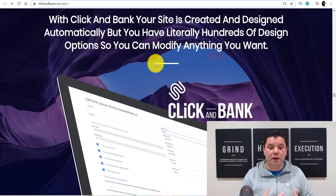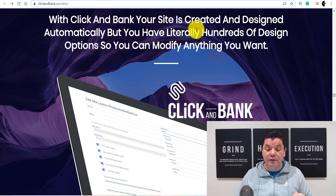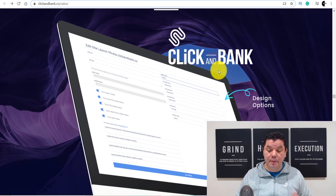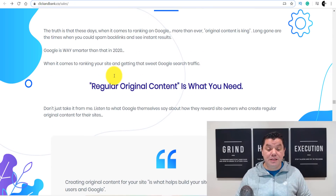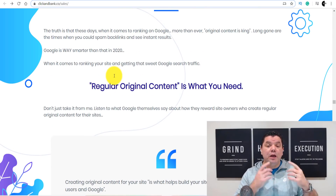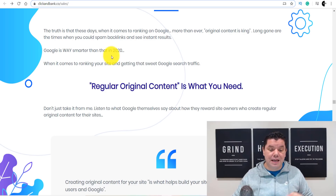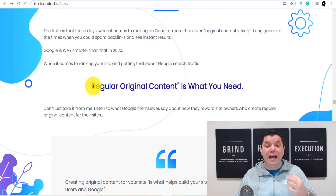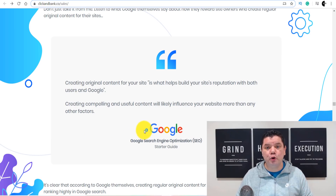This is what it looks like when you create one of your sites with Click and Bank — your site is created and designed automatically, but you have literally hundreds of design options so you can modify it any way you want. These sites rank themselves, and the best part is this is why Google is going to promote them: Google wants new content over and over again, brand new content and brand new opportunities — and that's exactly what this site does, creating new content on your site every single day without you needing to do anything.